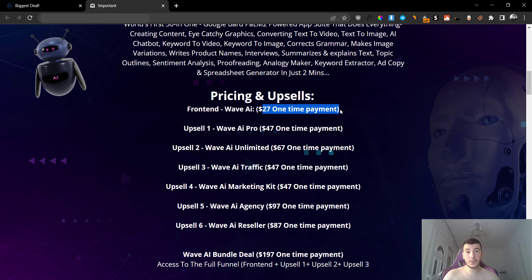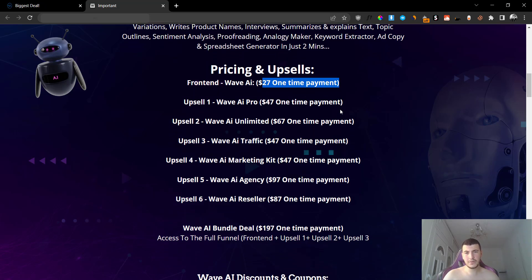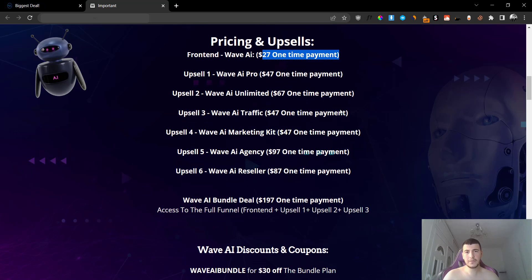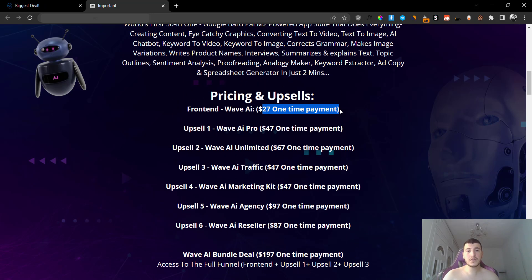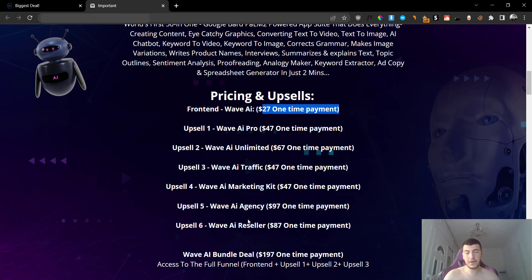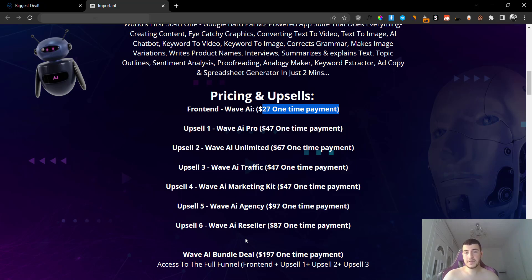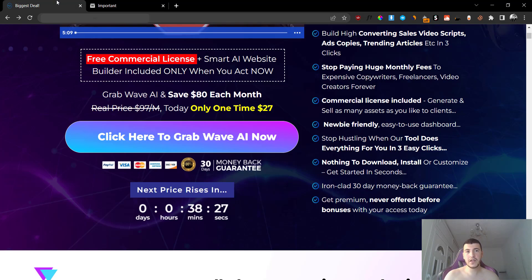Now, the upsell number three is going to be the Traffic version for $47. Upsell number four is going to be the AI Marketing Kit for $47. Upsell number five is going to be the Agency version for $97, and upsell number six is going to be the Reseller version for $87. So for the upsell number five and upsell number six, I can guess probably that with the upsell number five, they are going to give you access to their agency version, so you can basically create accounts for other companies and sell them access to those accounts. And for the Reseller, you get to resell the entire funnel and keep 100% of the profits to yourself.